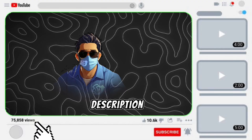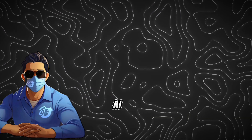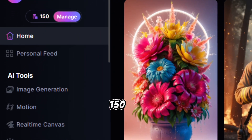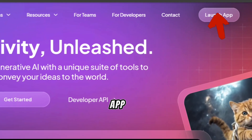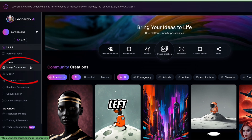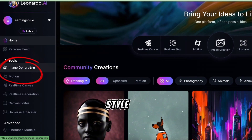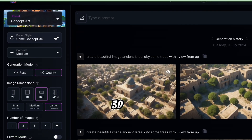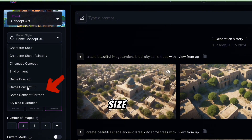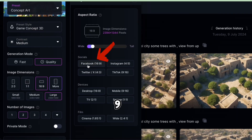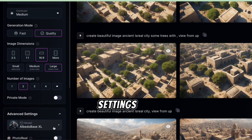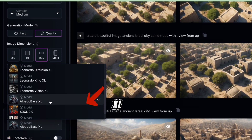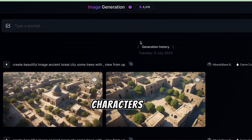Click the link in the video description to start with Leonardo AI. After logging in, you get 150 free tokens daily — enough for our character creation. Once logged in, click Launch App. In the dashboard, select Image Generation from the left menu. Under Preset Style, choose Game Concept 3D. For image size, click More and select 16x9, perfect for YouTube videos. In Advanced Settings, choose Albedo Base XL. Now we're ready to create our characters.